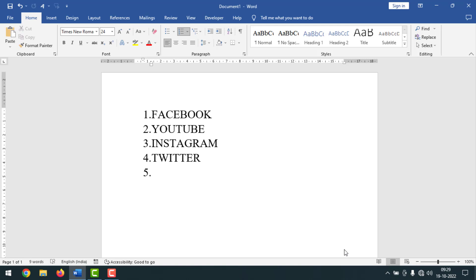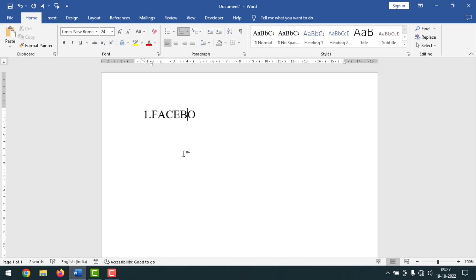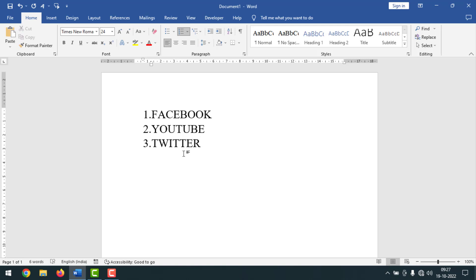Now I'm going to start the main work. This is my Microsoft Word document. If I write '1.' and then write something like 'Facebook' and press Enter, you can see that number two has been taken automatically. See, it's taking the number automatically. If you want to turn this off, here's how you can do it.